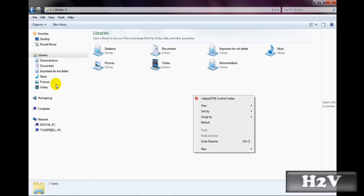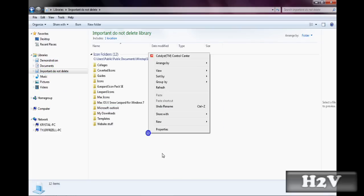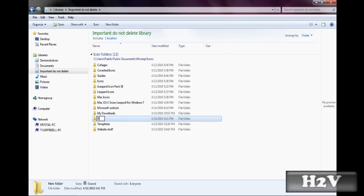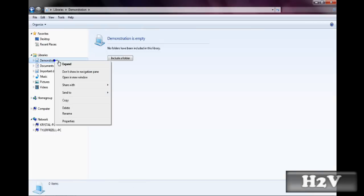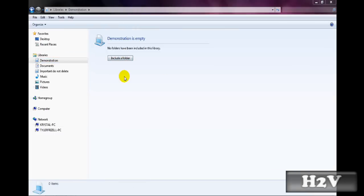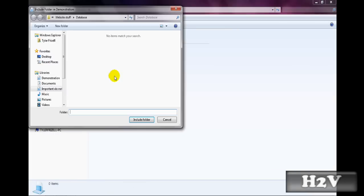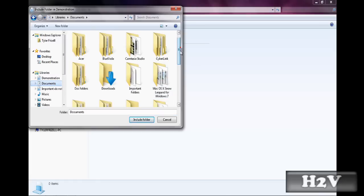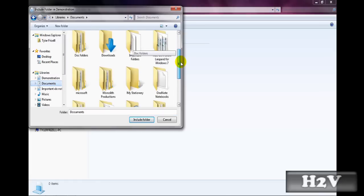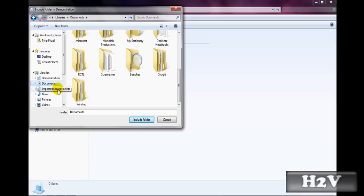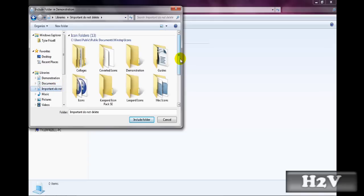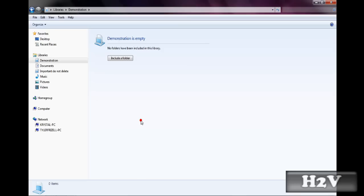So you need to include a folder. Hit include a folder, and I just made a folder called "demonstration" — wherever that is, right here — and include folder.